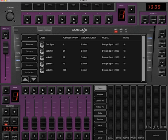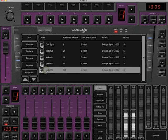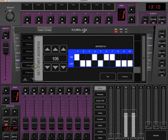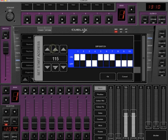After adding fixtures to your patch, they automatically get a new address. If you want to change the address of a fixture, select the fixture and click Address. You can use the number up and down or the DIP switches to set the address.